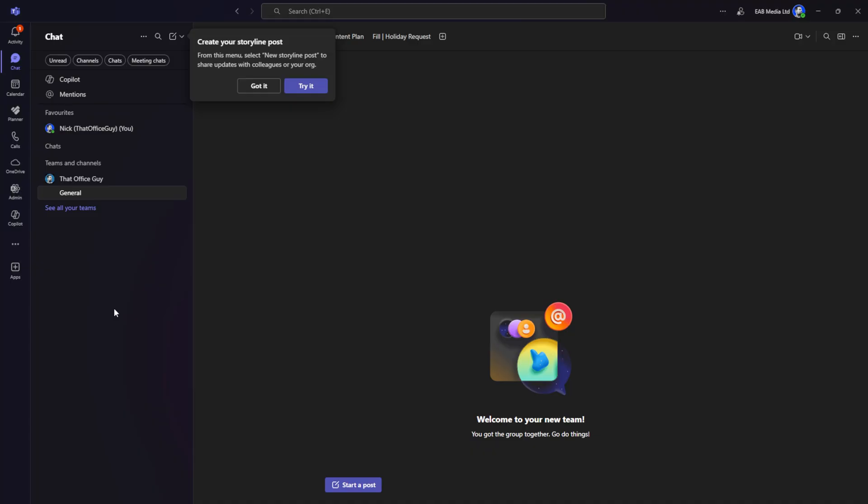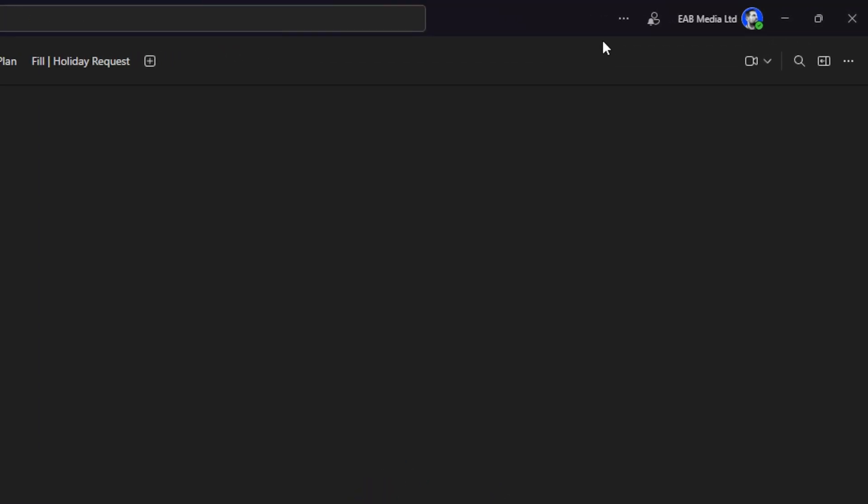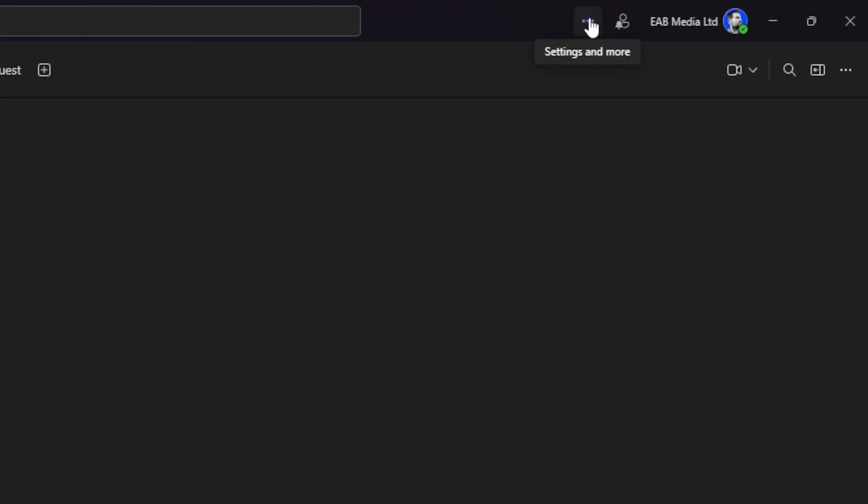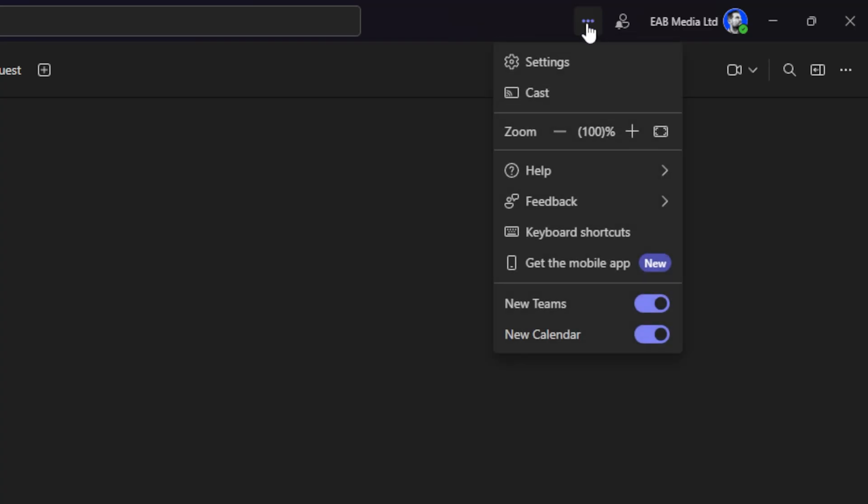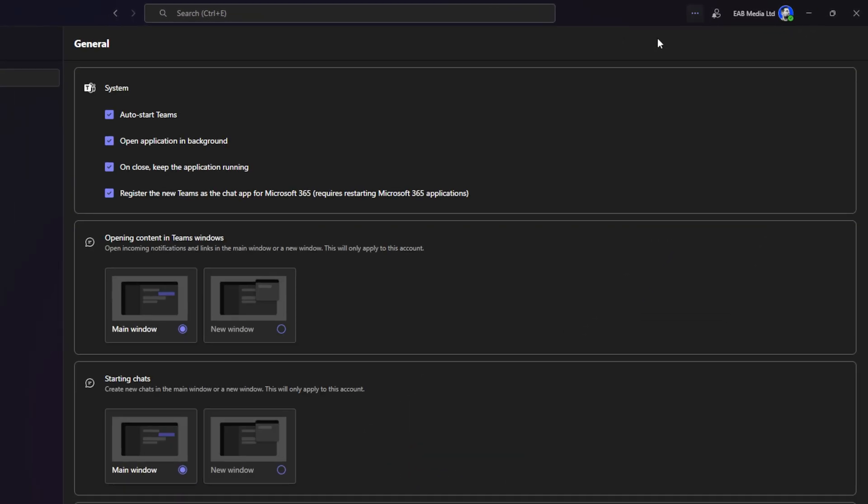I have Microsoft Teams open here, and the first thing we want to do is head over to settings. To do that, we have the three dots up here for settings and more. Click on those and then click on settings.